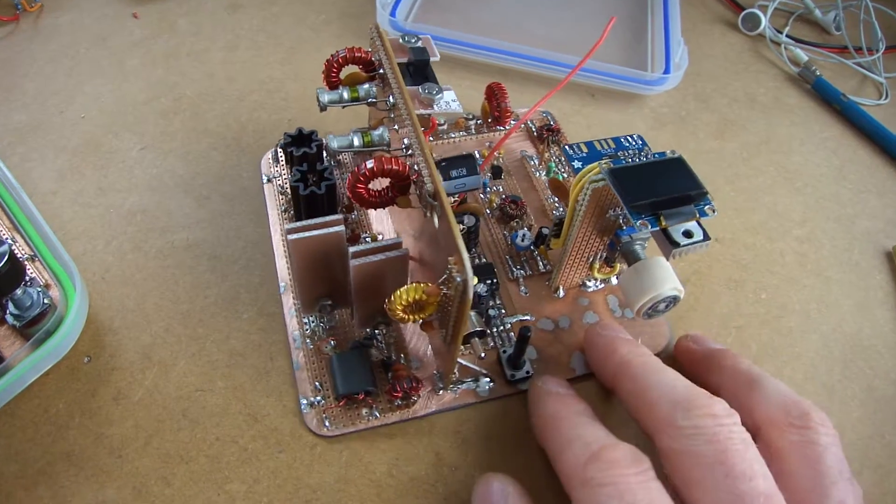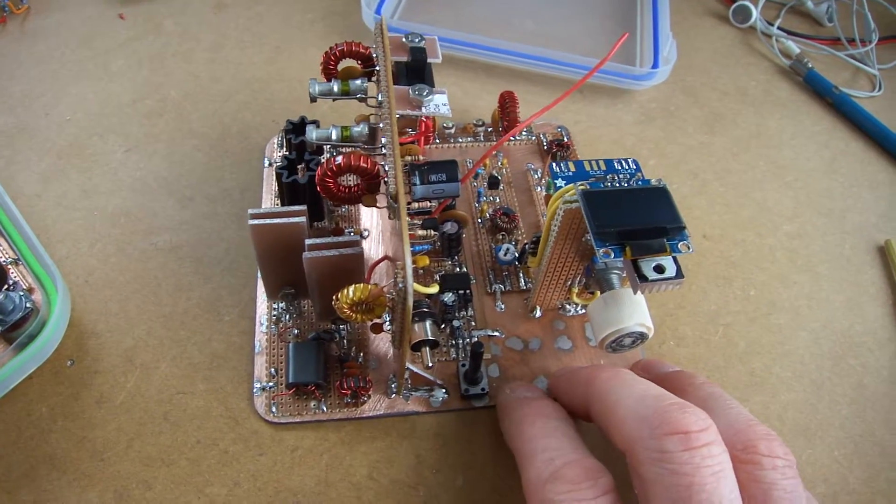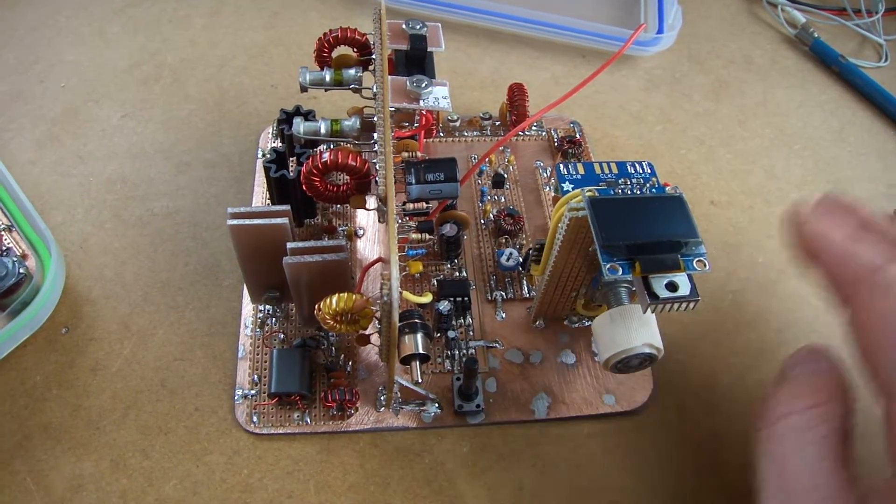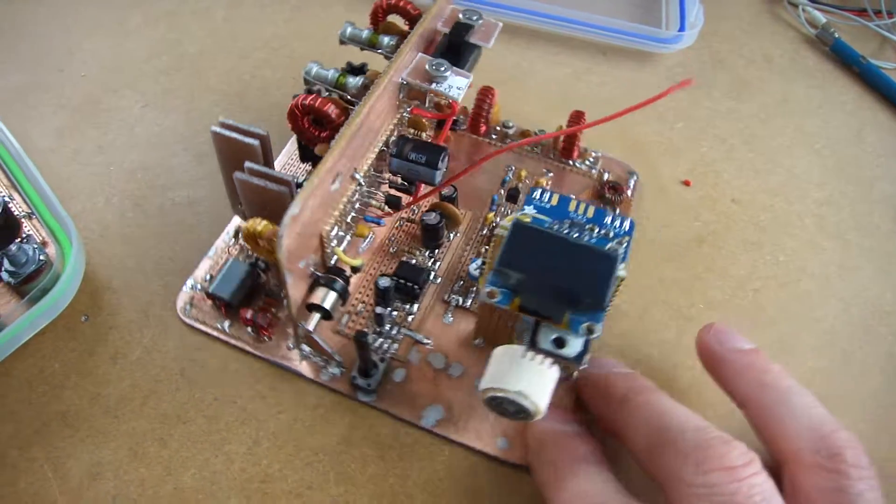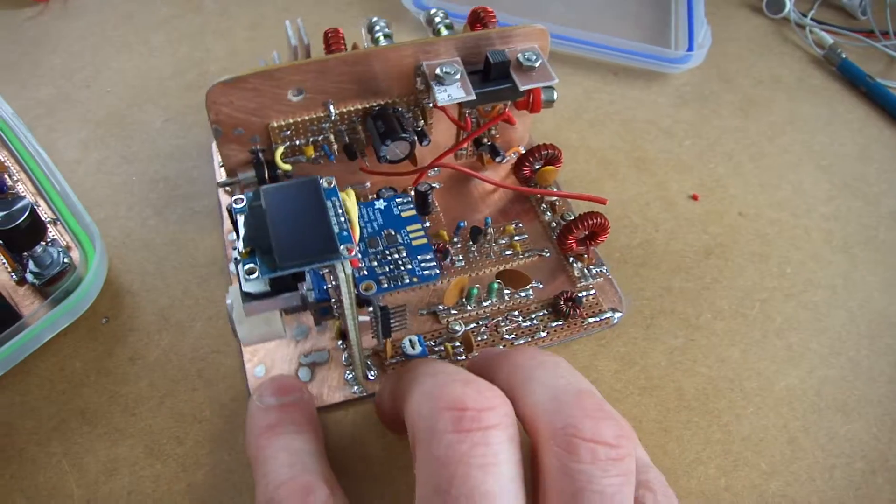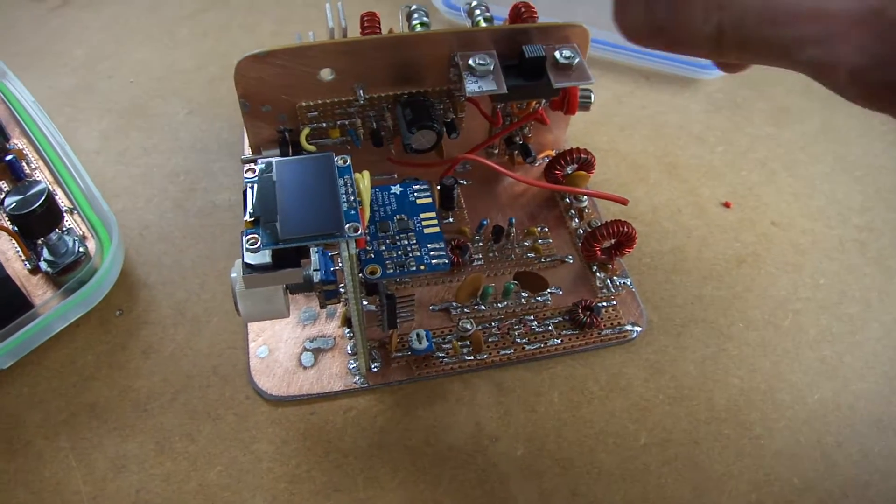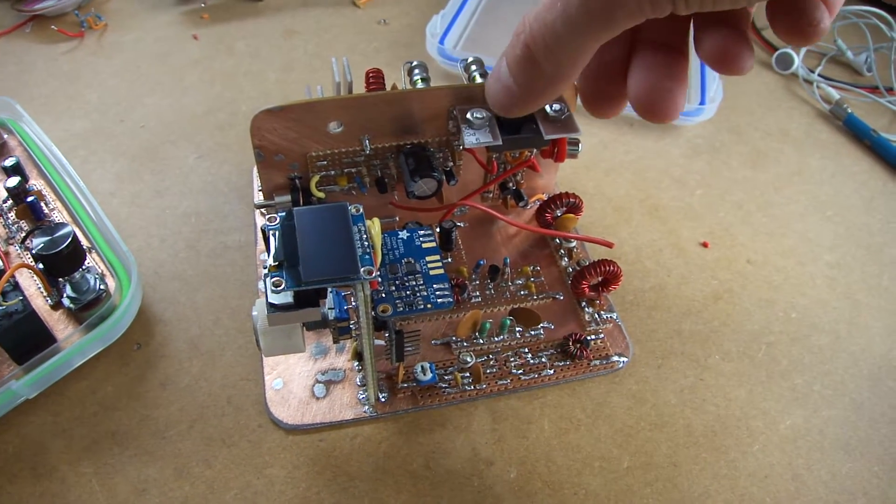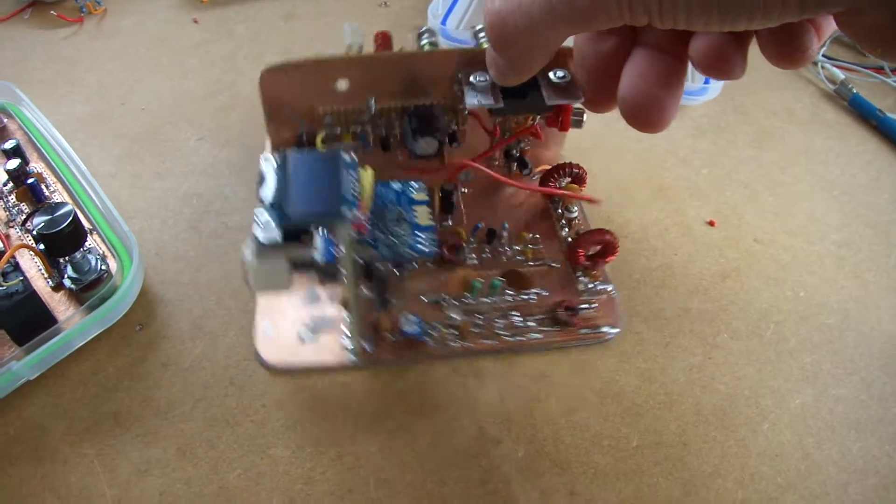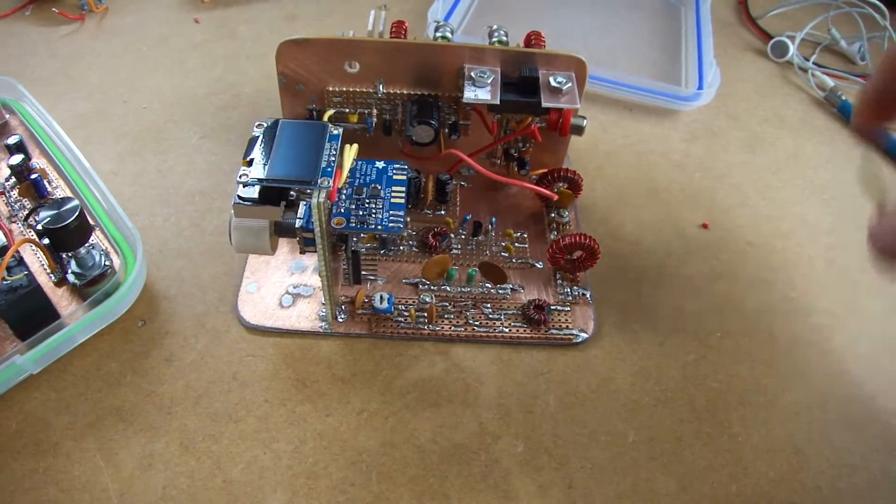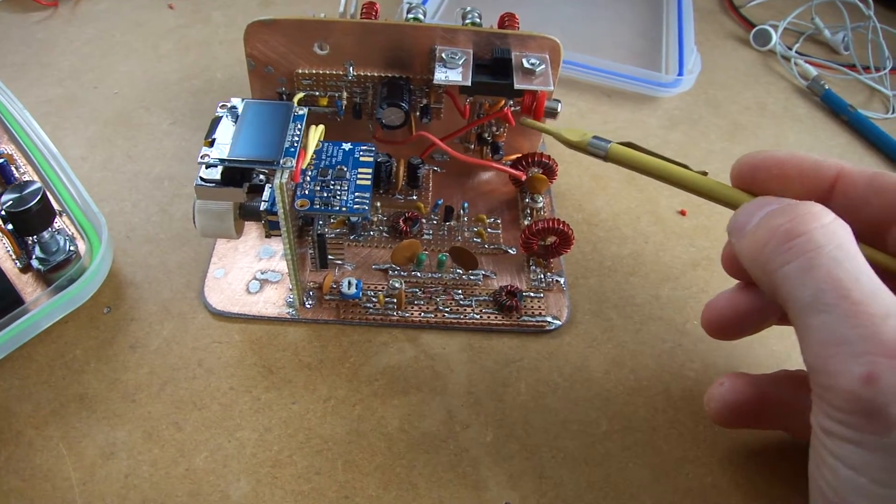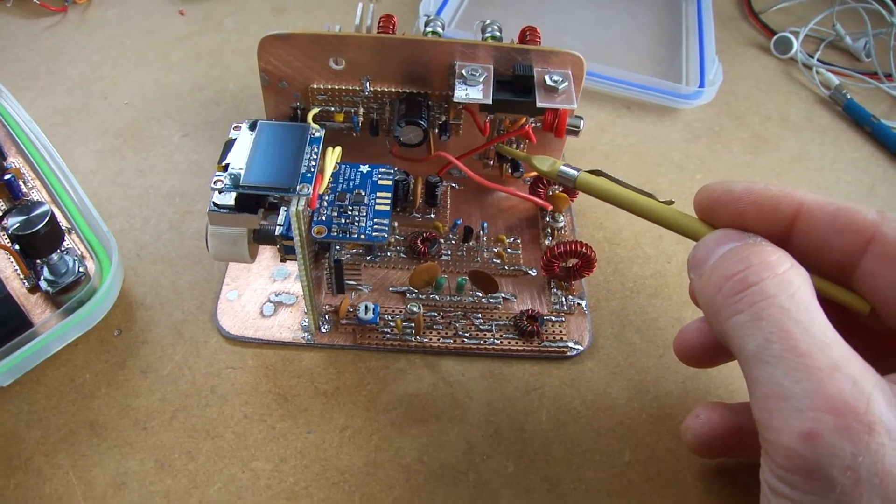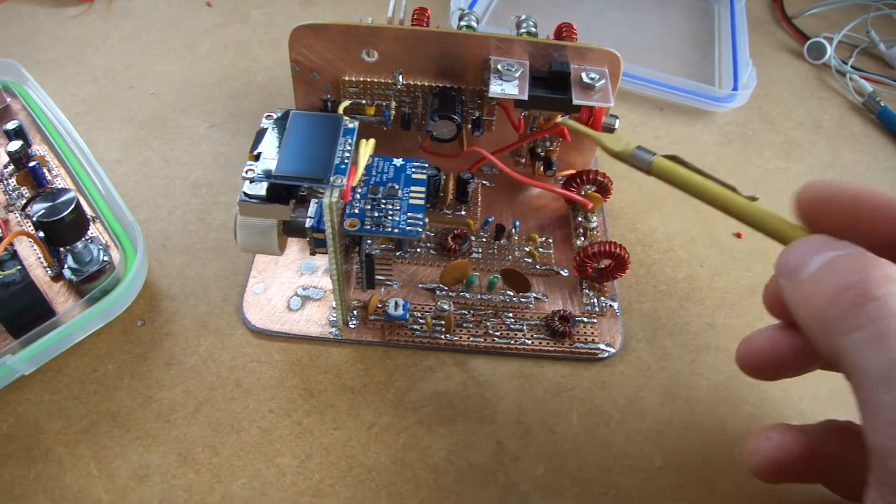I thought I'd keep it simple and make this a double sideband radio. Through here we've got the transmit receive switch. That's switching both the RF coming in through the antenna as well as the VCC for the various parts.